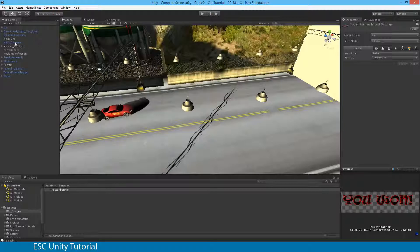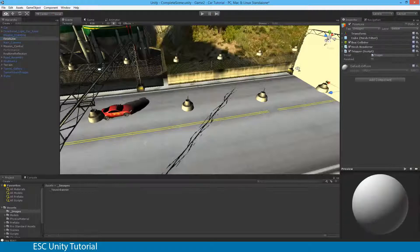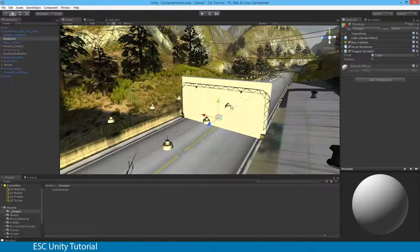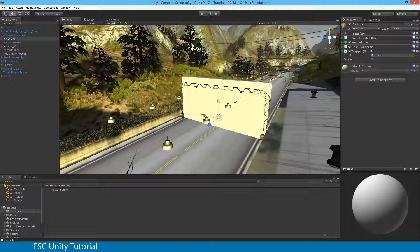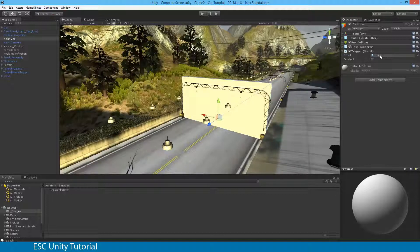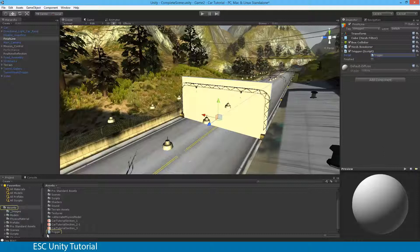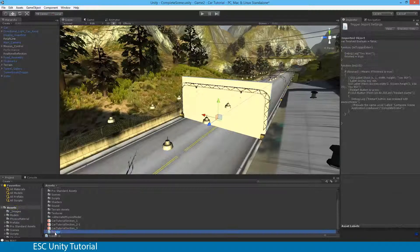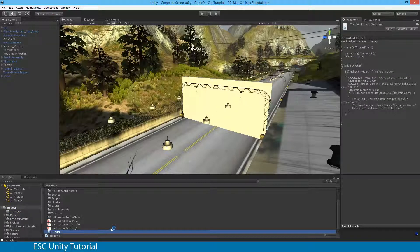So to do that I'm actually going to go to my finish line object which is that collider that I use or the trigger and there is a script there, a trigger script. I'm going to select that and double click to open.